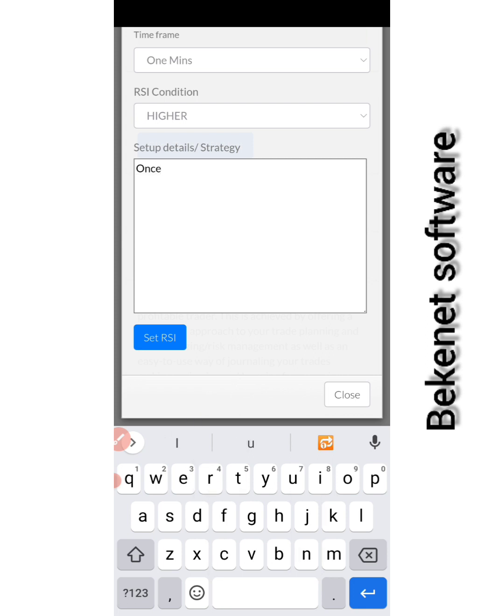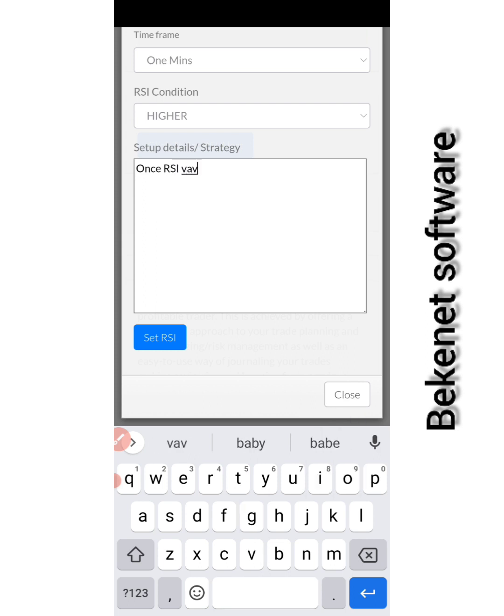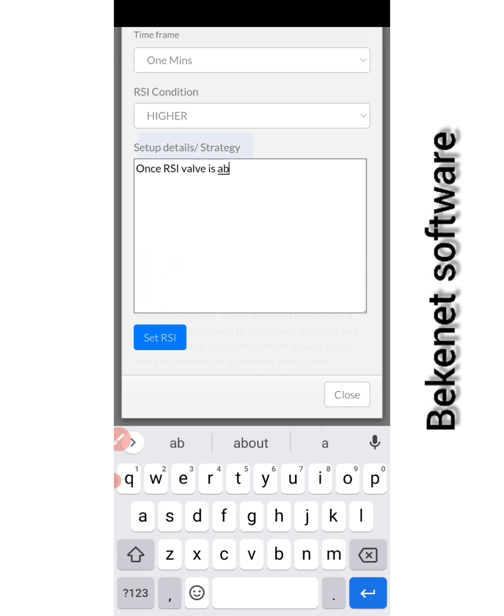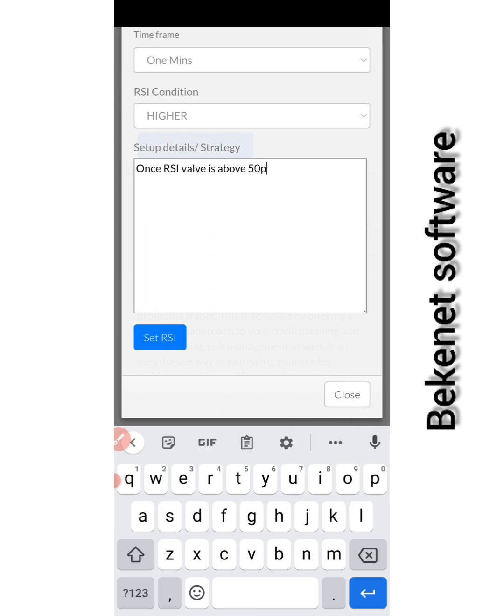Once RSI value - it's not price, RSI value - value is above 50, please alert me. Simple.